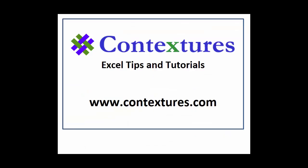For more Excel tips and tutorials, please visit my Contextures website at www.contextures.com